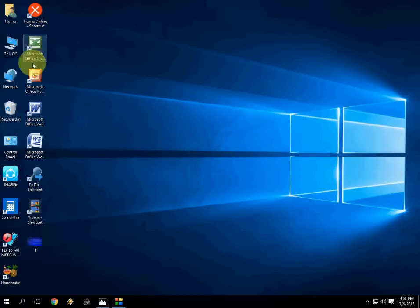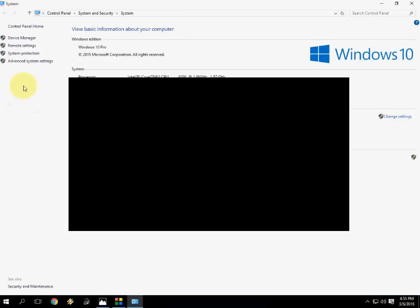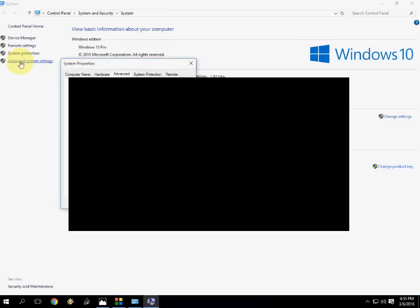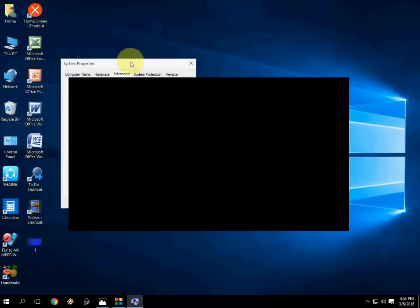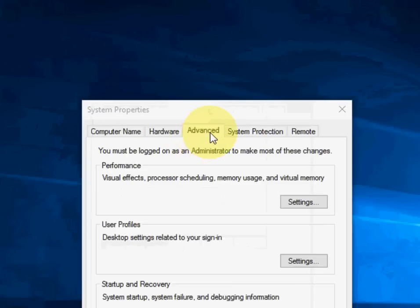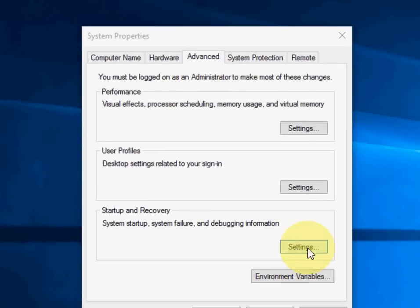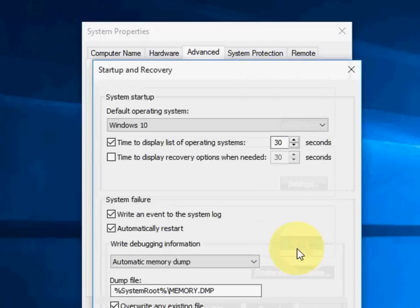First, right-click on your PC here and click on Properties. Now click on Advanced System Settings.